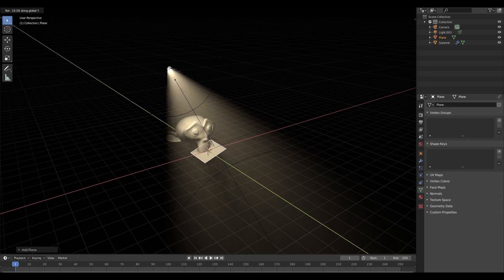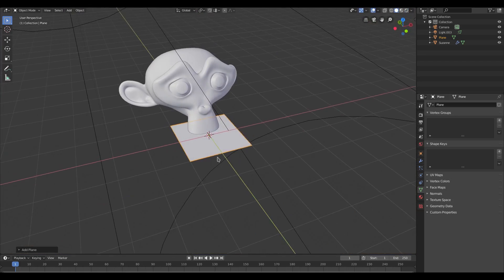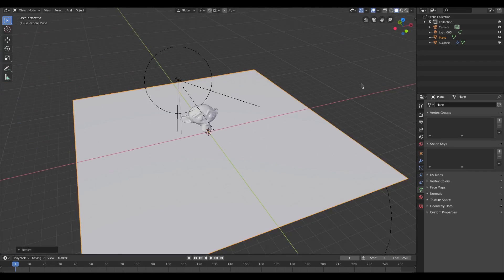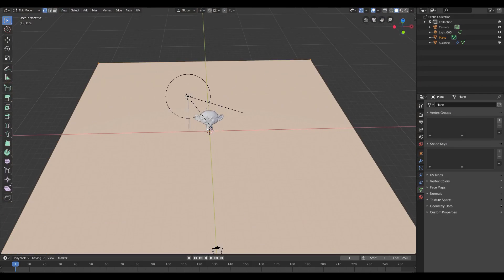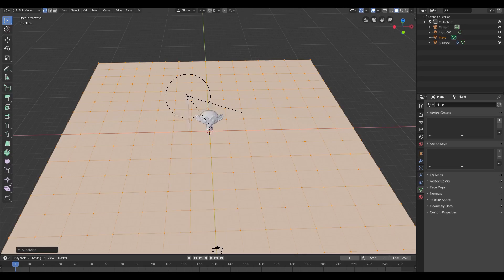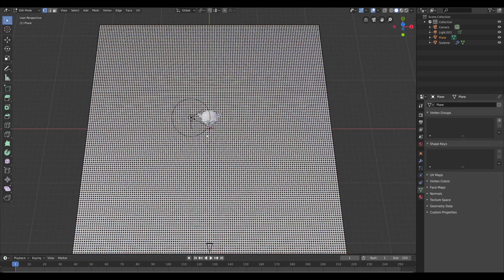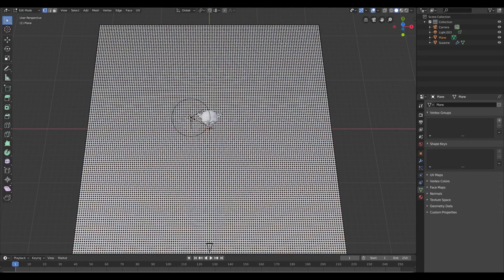Let's go to solid viewport shading so I can see what I'm doing. Hit S to scale the plane up a lot, then Tab into edit mode. Right-click and hit Subdivide — keep subdividing it over and over a bunch of times.